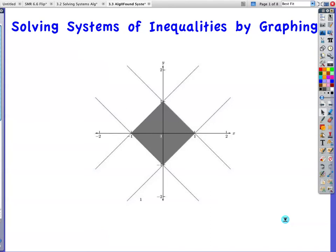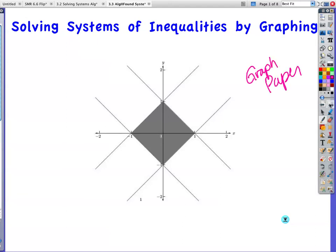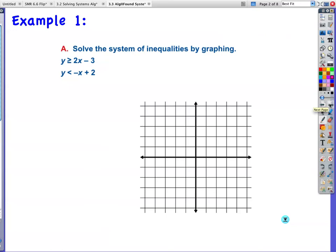Solving systems of inequalities by graphing. You're going to need your graph paper to make this work. Pretty much the whole thing is graph paper — hardly any notes to put in there.